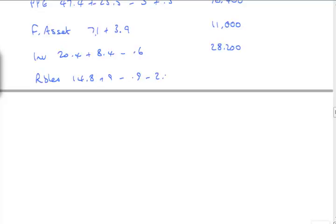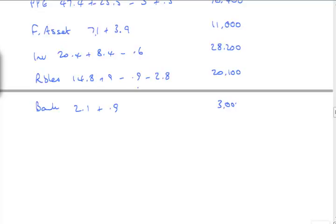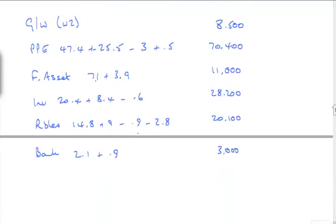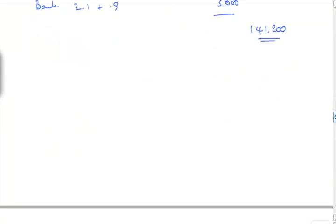Receivables from the question is 14.8 and 9. But then we've taken away the cash in transit, so 0.9. And then we've taken away the intergroup of 2.8. So that's 20,100, I think. Bank is 2.1 plus that 900, which is en route. That's 3. I'm not going to set it off against the overdraft because unless it's at the same bank and there is an agreement for the purposes of calculating interest that we should apply set off, then we shouldn't set off. So assets are 140,140,1,200. And that should be the total assets.